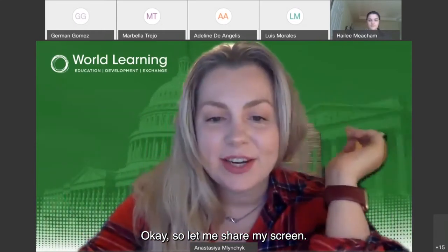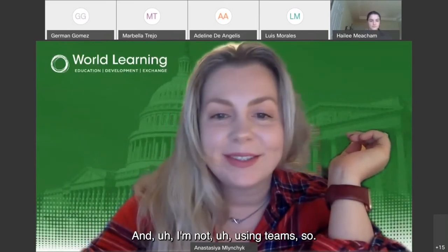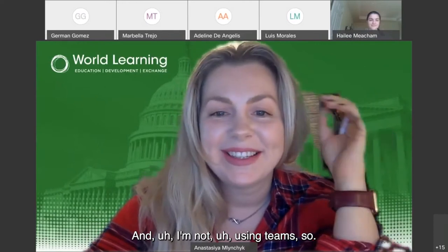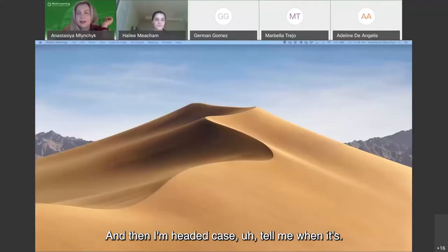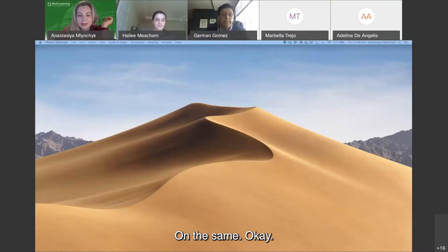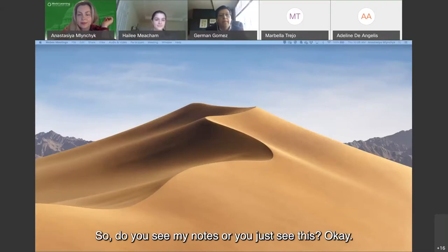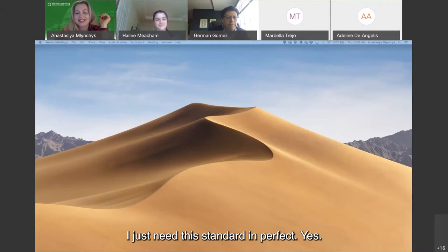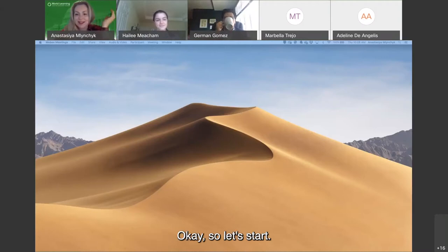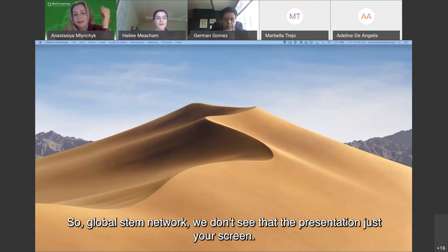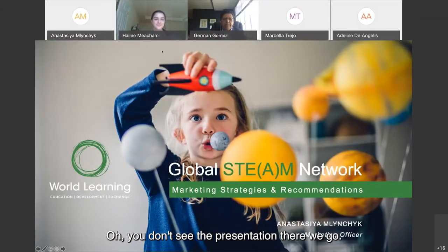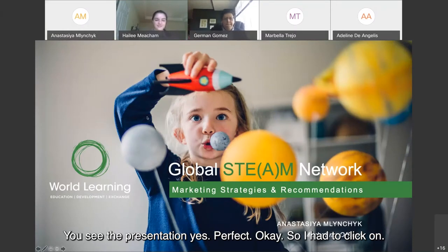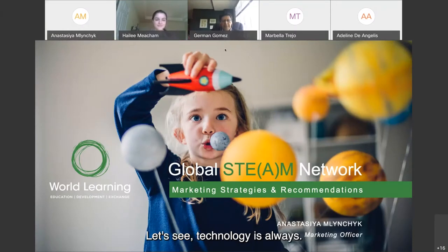Let me share my screen. I'm usually using Webex, not Teams. I'm sharing my second screen — please tell me when it's visible. Do you see my presentation? Yes, perfect — okay, let's start.